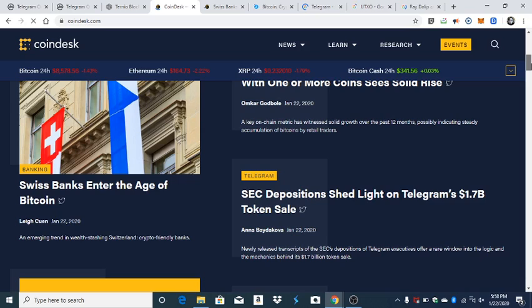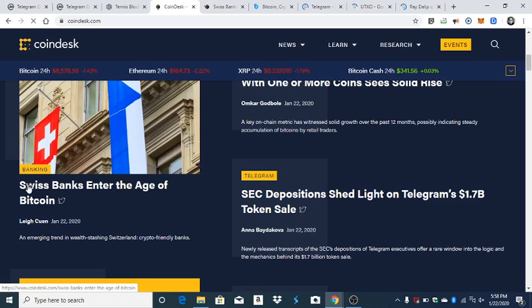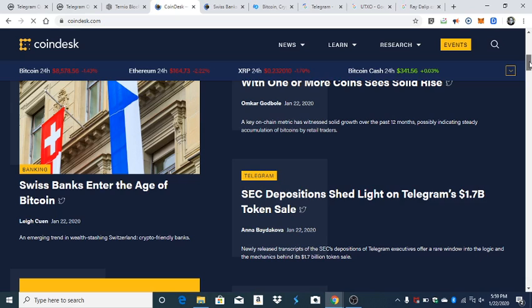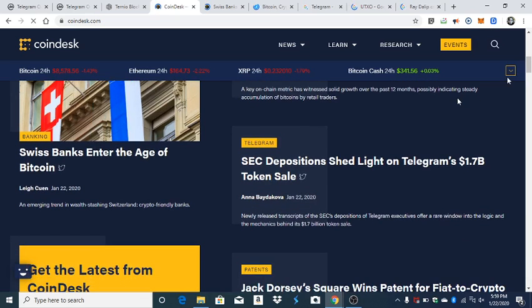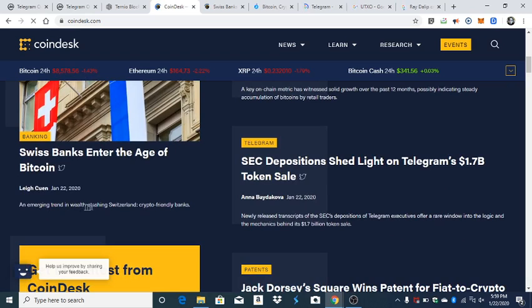Here we go, CoinDesk. This is my personal number one outlet if you want daily news. Swiss banks, this is the one I want to talk about today - enter a new age of Bitcoin. Now if you don't know, Switzerland is close to the Middle East, just like India is close to the Middle East. An emerging trend in wealth stashing, Switzerland is crypto-friendly.